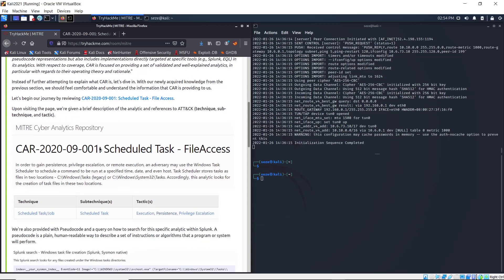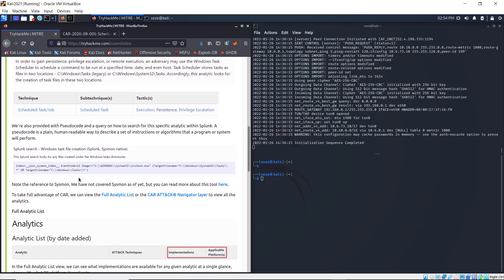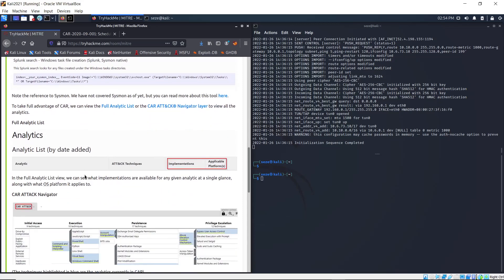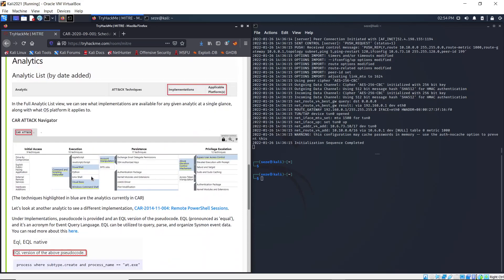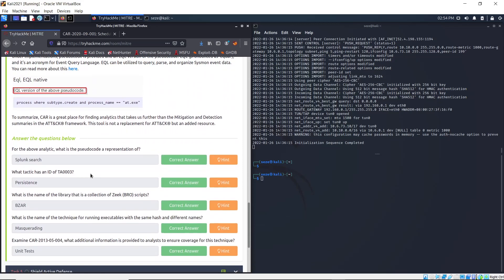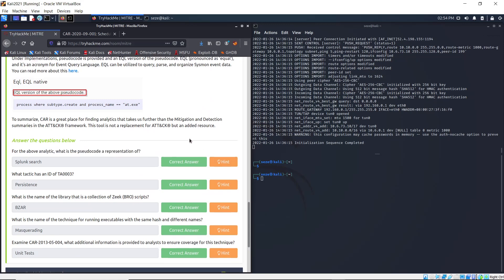The task is to read through and answer the subsequent questions. This is for the above analytics: what is the pseudo code representation of...